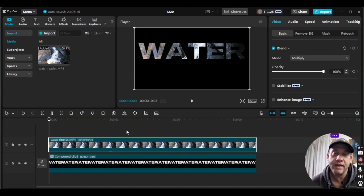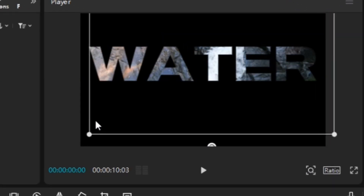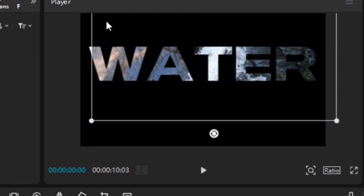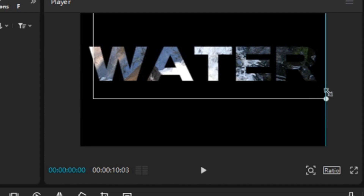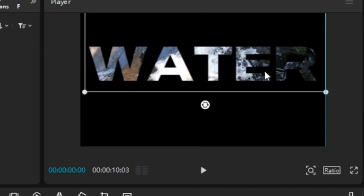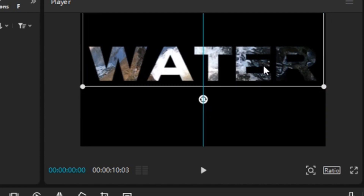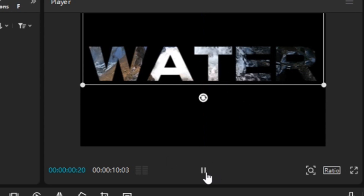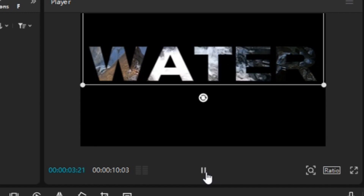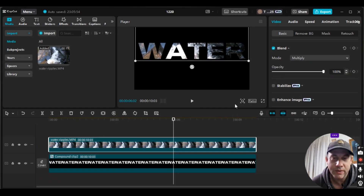With the video highlighted, we can actually move and resize it within the text. This rectangle is the video, so we can reposition it and resize it to get whatever portion we want inside the text. I'll position it to show the waterfall action and do a quick play — there's lots of movement in this clip, so you can definitely tell it's a video and not a picture.